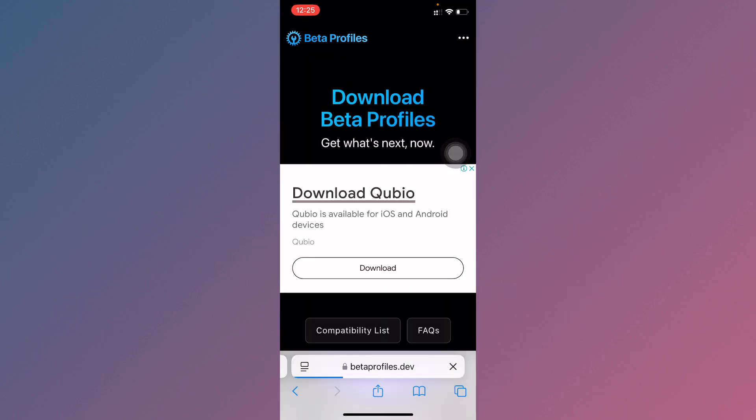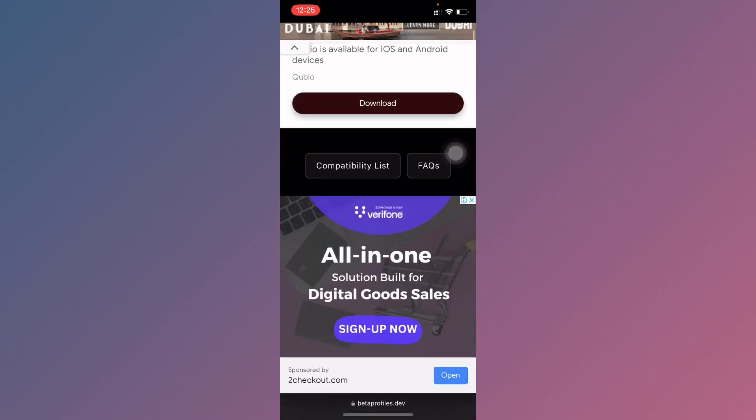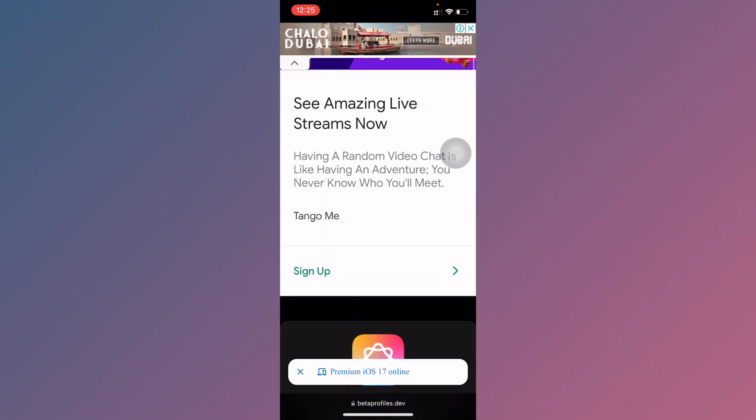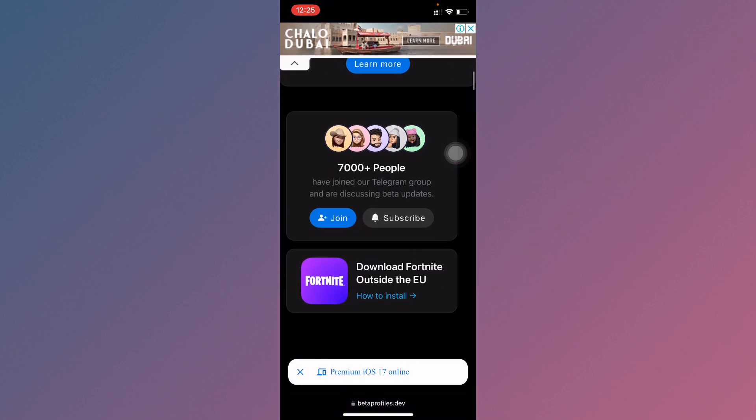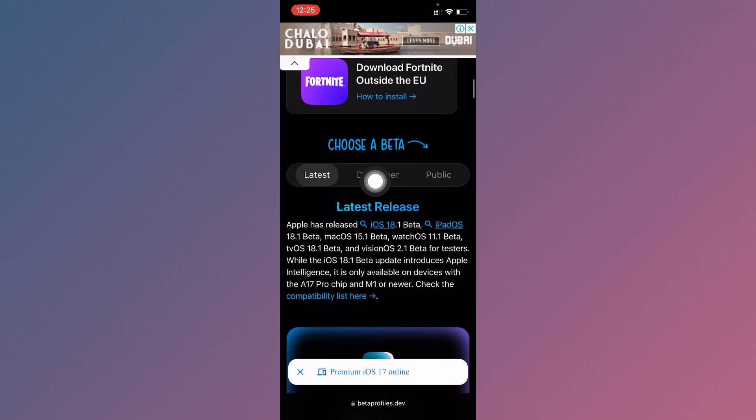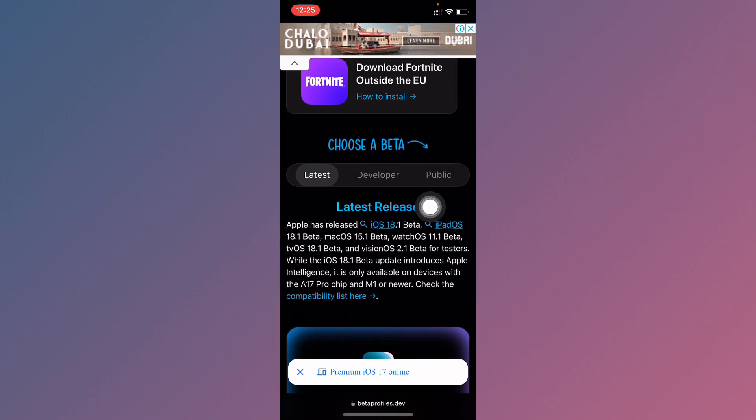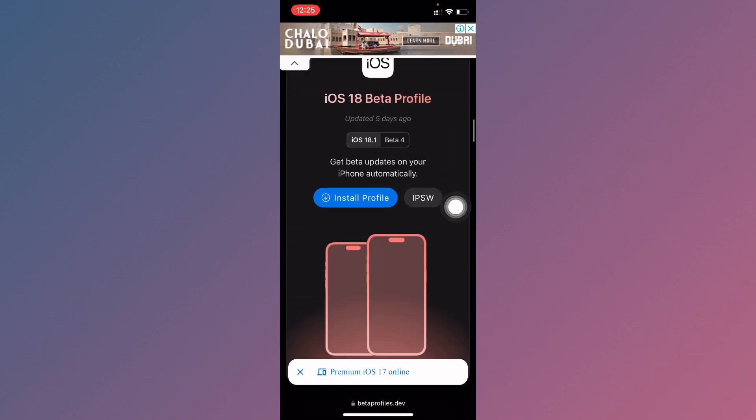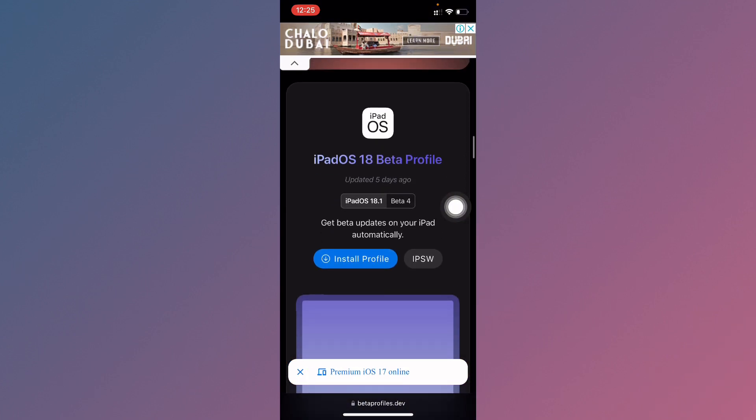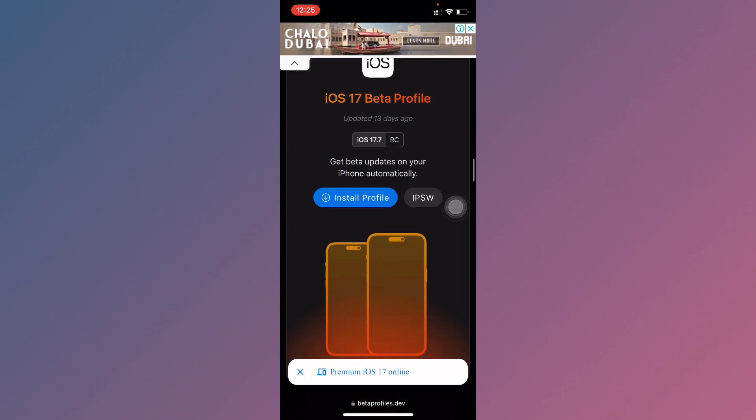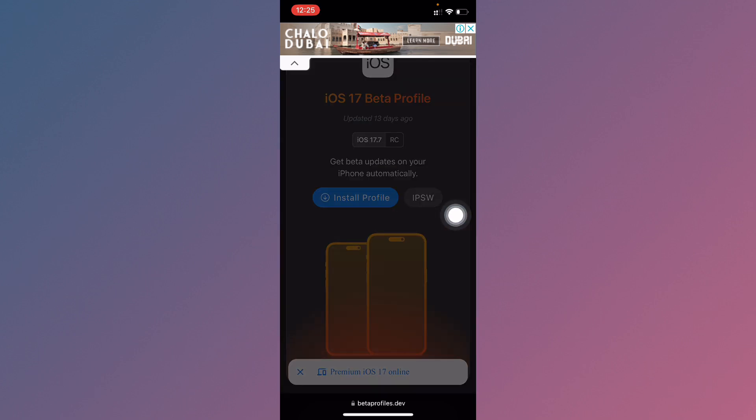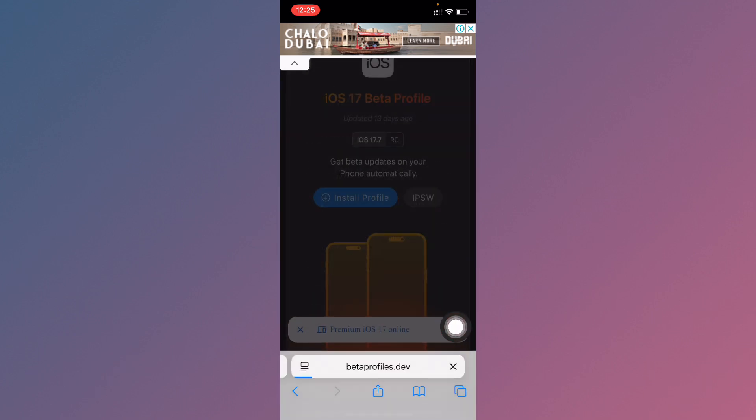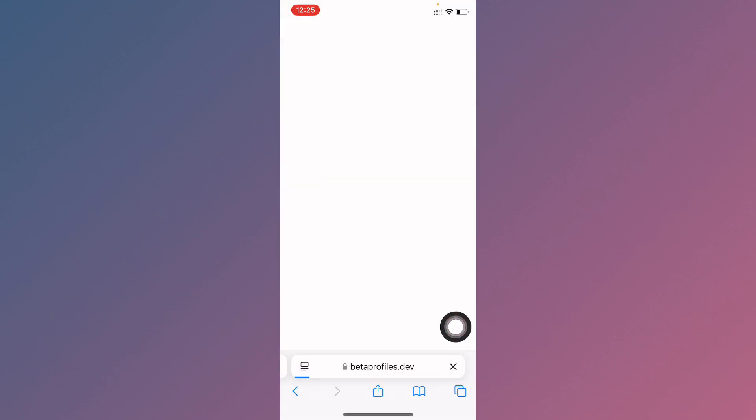Scroll down and click on the Developer option. From here, find iOS 17 and click on Install Profile. Click Install and wait.